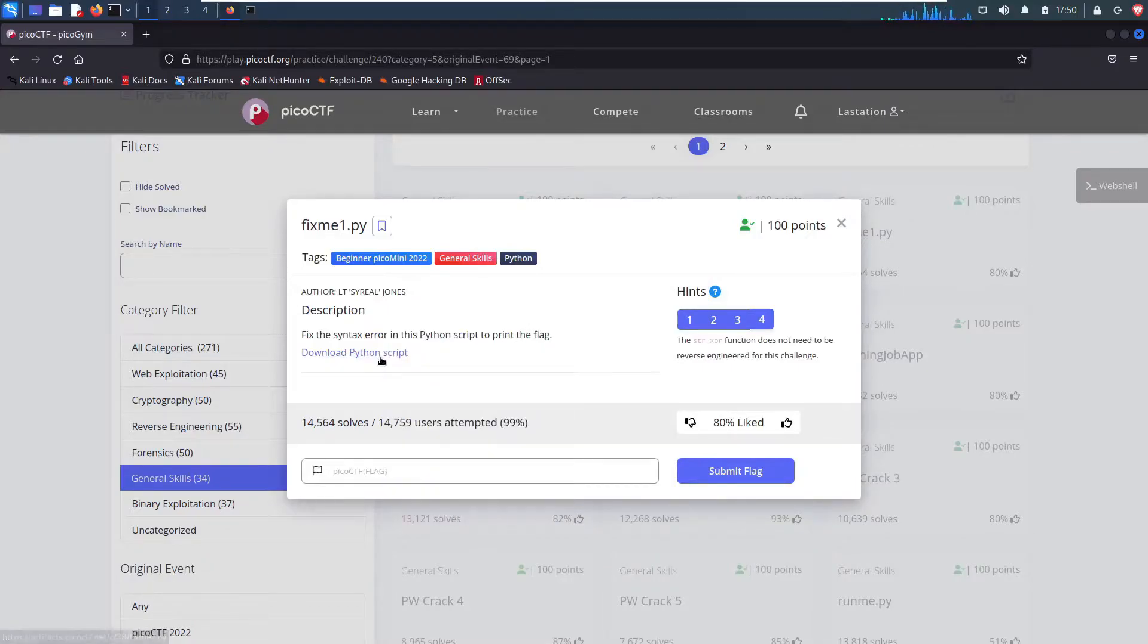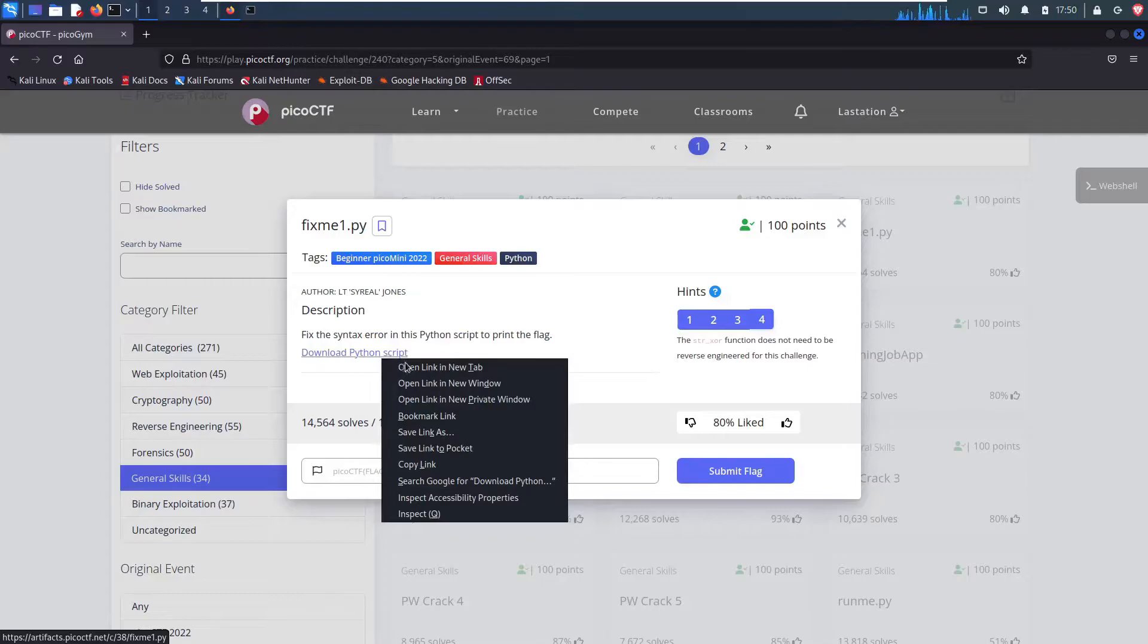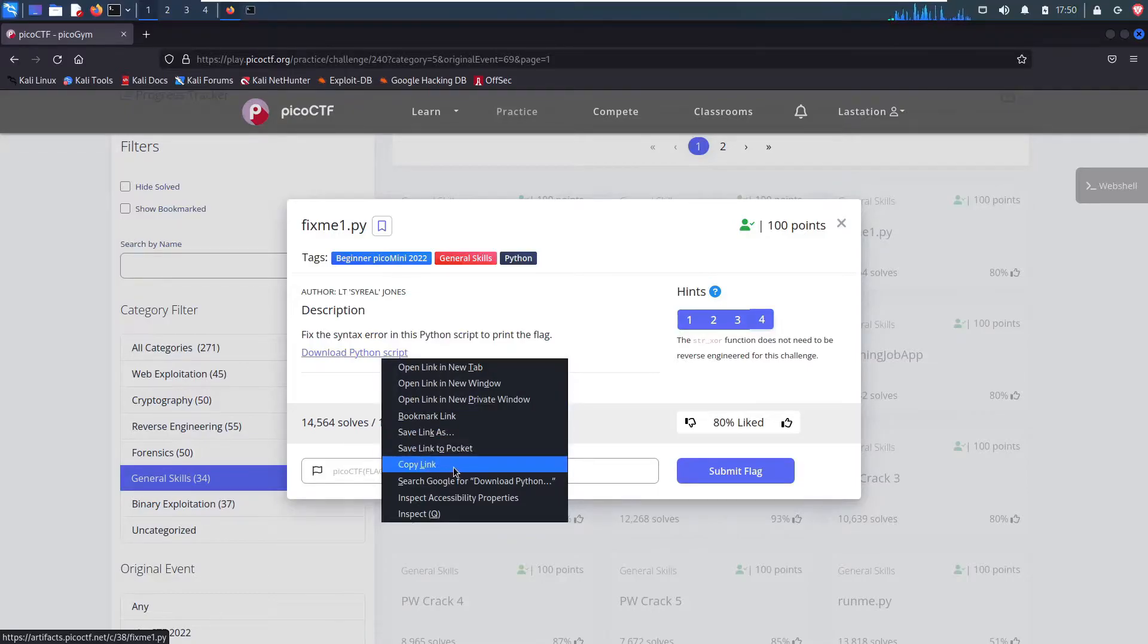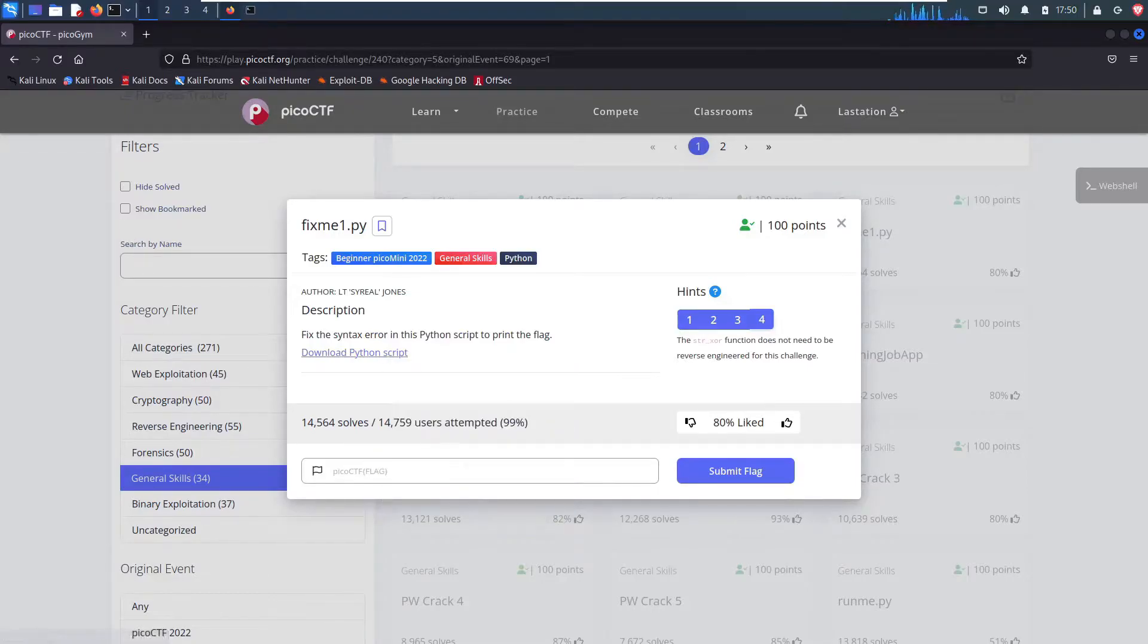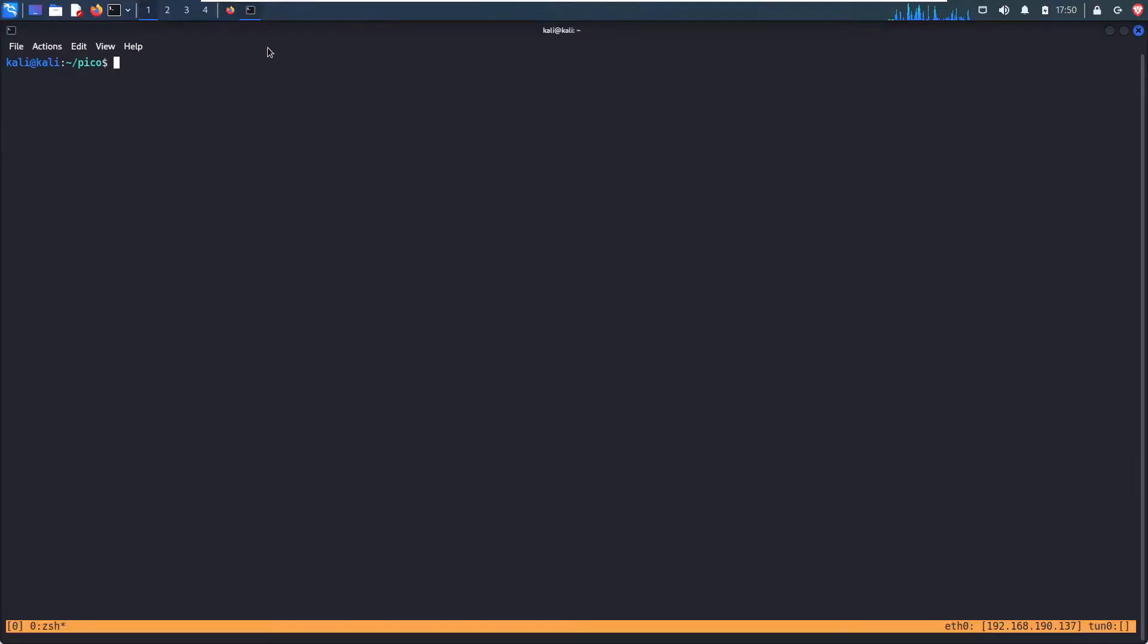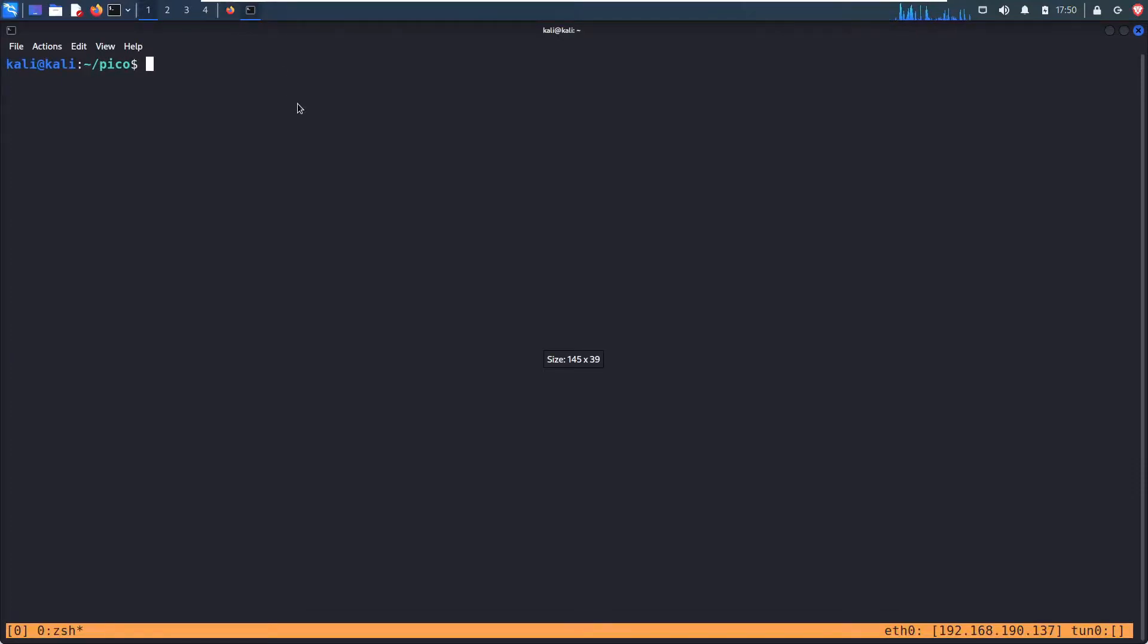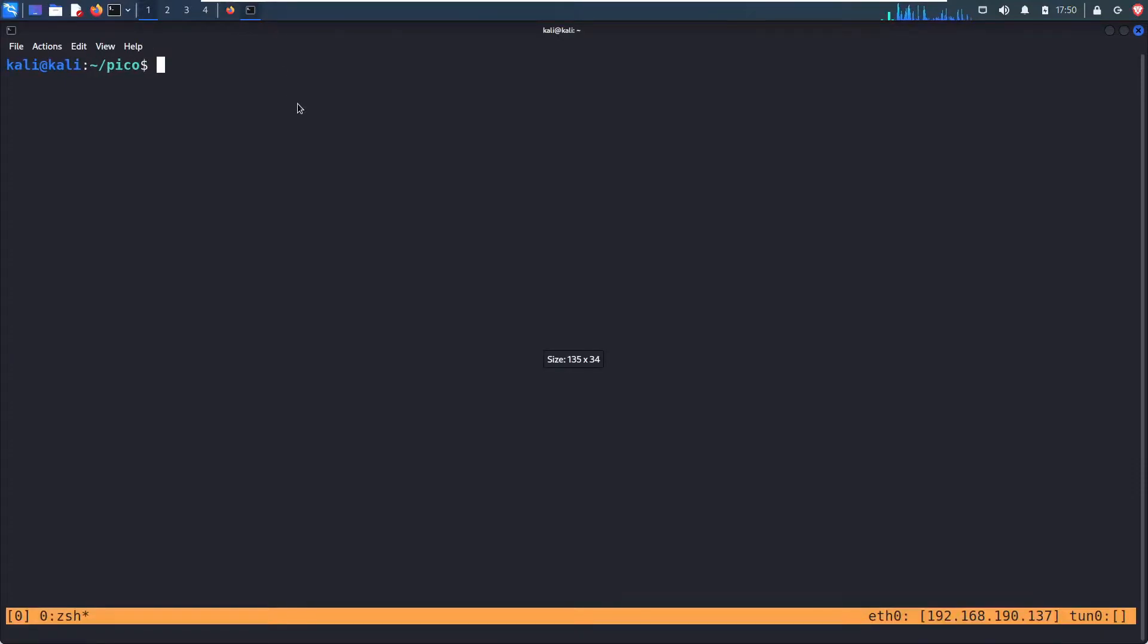So we can download the script here. I'm just going to right click and scroll down to copy link. And then I'm going to open up my terminal. You can see I already have a directory created named Pico. And I'm just wget.